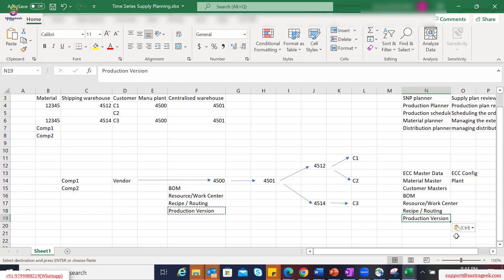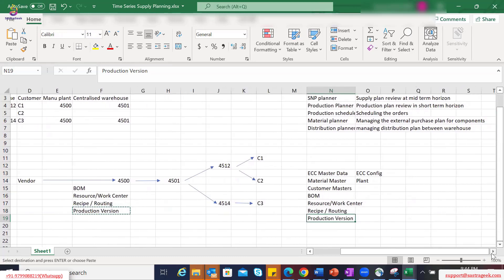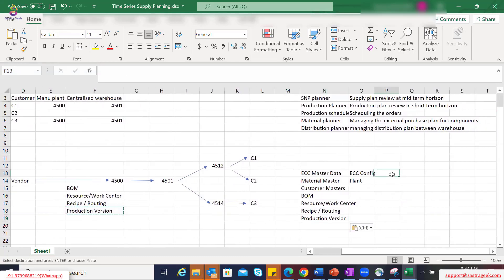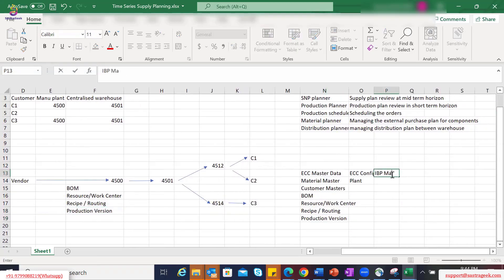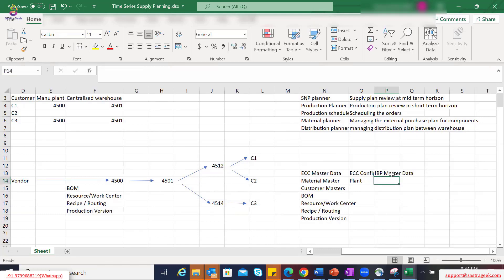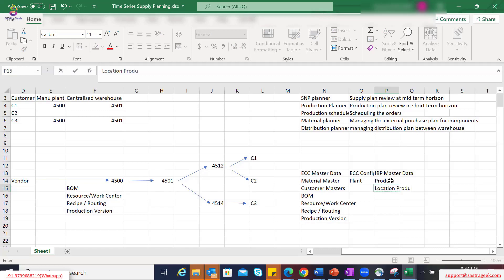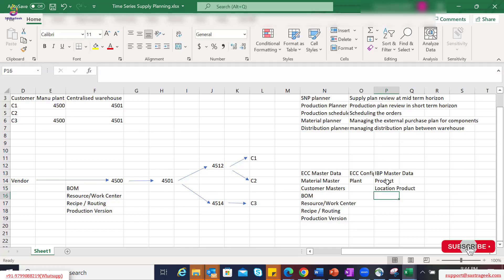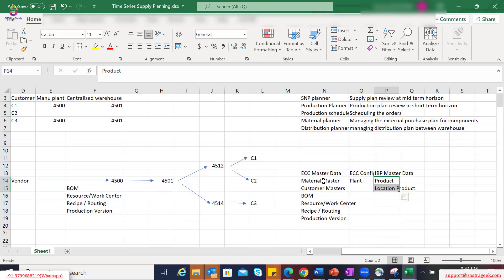From an IBP master data type perspective, we will have product master data and location product master data. The source for these two master data types can be the same — the material master — because the material master in ECC has global basic data views as well as location-specific views, such as MRP or planning-specific views at the material and plant level, or material and location level.